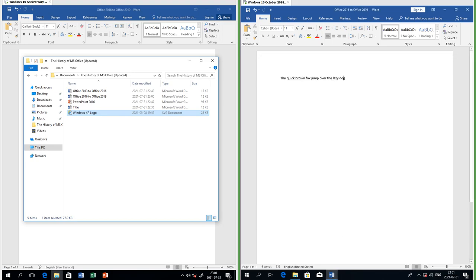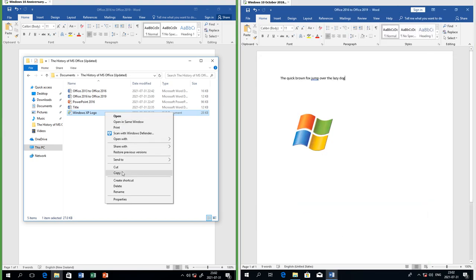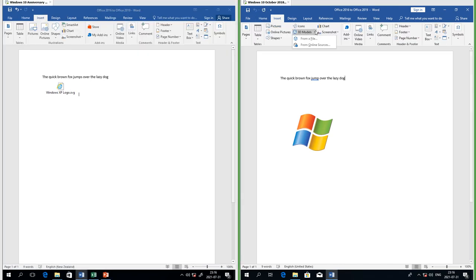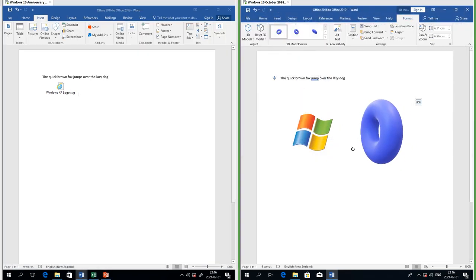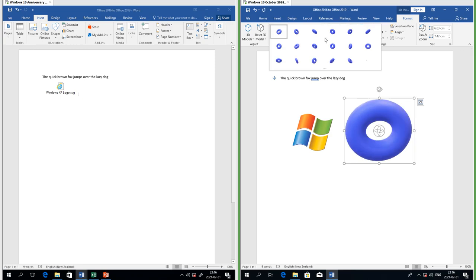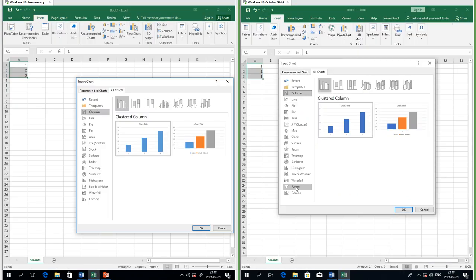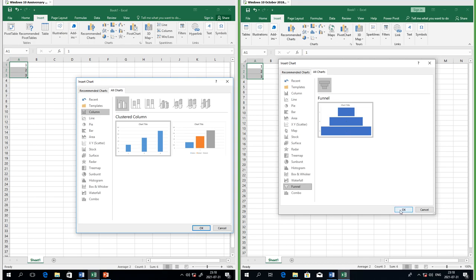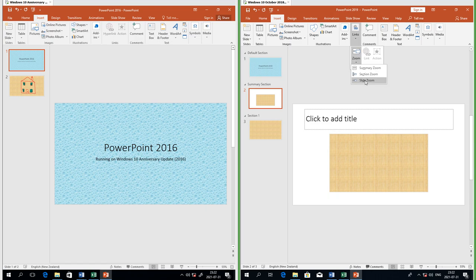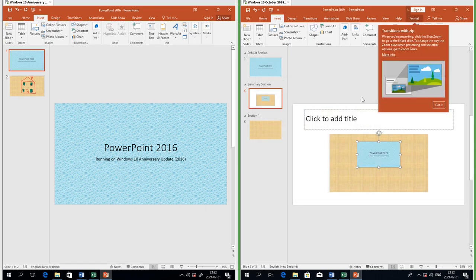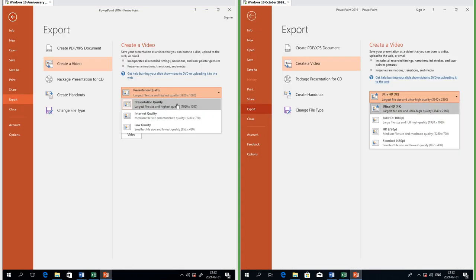In Office 2019 you can now insert SVG images; in Office 2016 you cannot. In Office 2019 you can insert 3D models, which you cannot do in Office 2016 — you can rotate the model in 3D and pan and zoom. In Excel 2019 there is a new type of chart called a funnel chart. In PowerPoint 2019 you can insert a summary zoom and a slide zoom. In PowerPoint 2016 the maximum video resolution you can export is 1080p; in PowerPoint 2019 it is 4K.